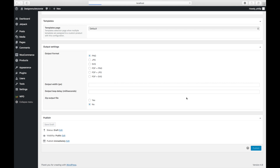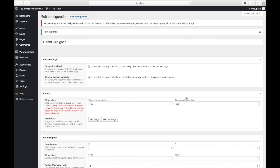Now that the configuration is published, the last step is to create a new product. To create a new product, go to Products and click Add New.